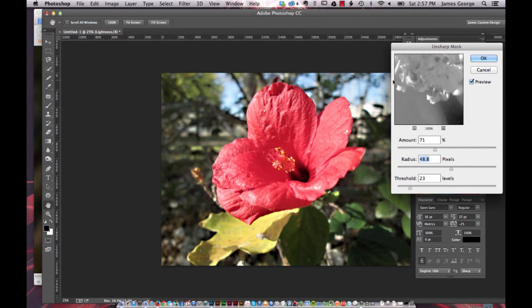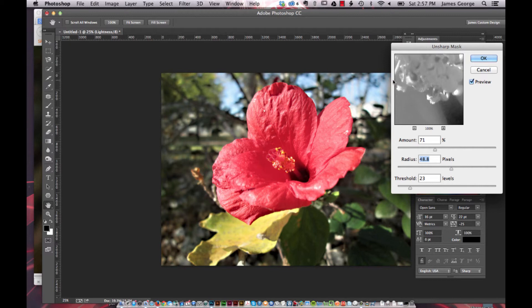So it doesn't distort your colors. It doesn't create artifacts. And it actually does a much better job, in my opinion, than if you did this in the RGB or CMYK channels.